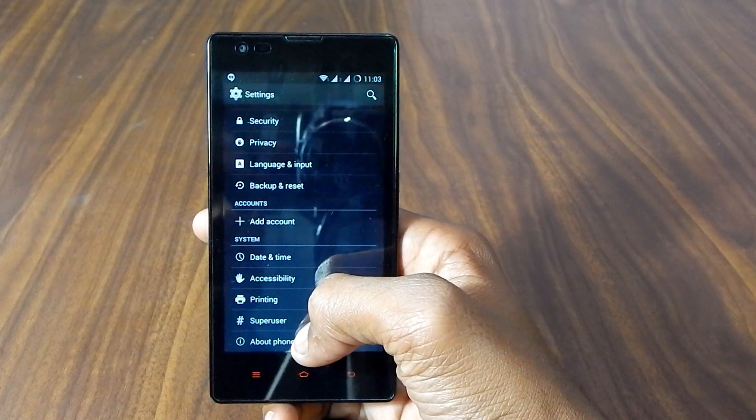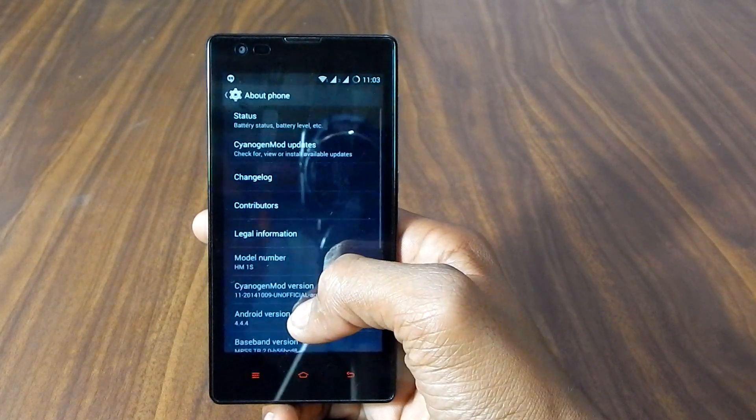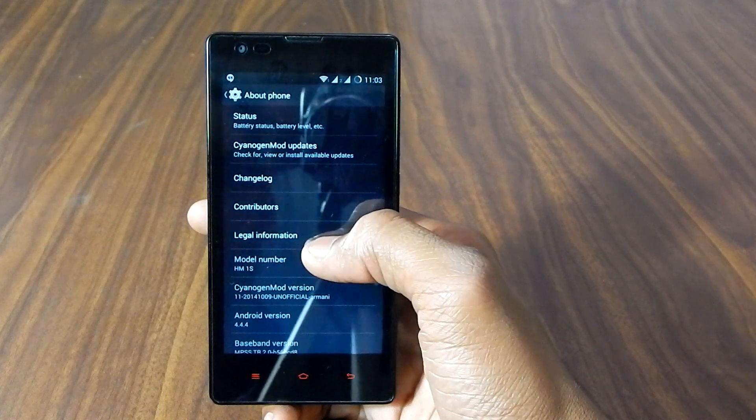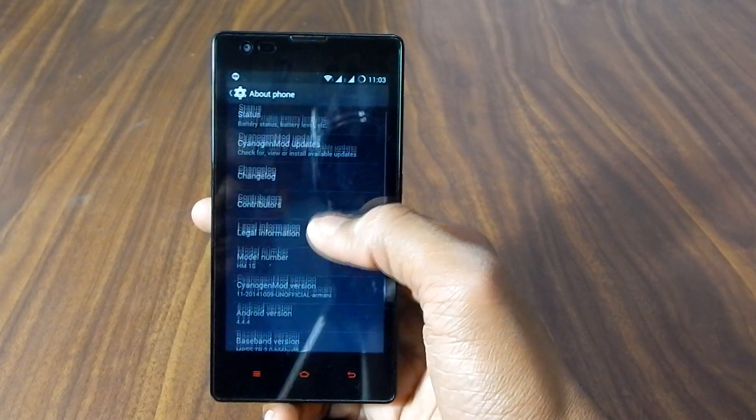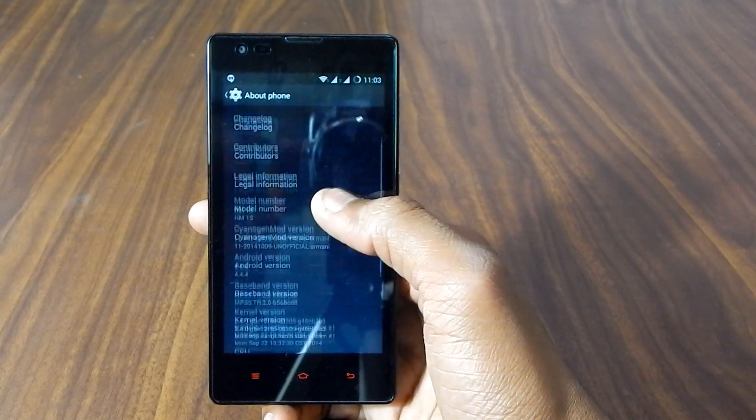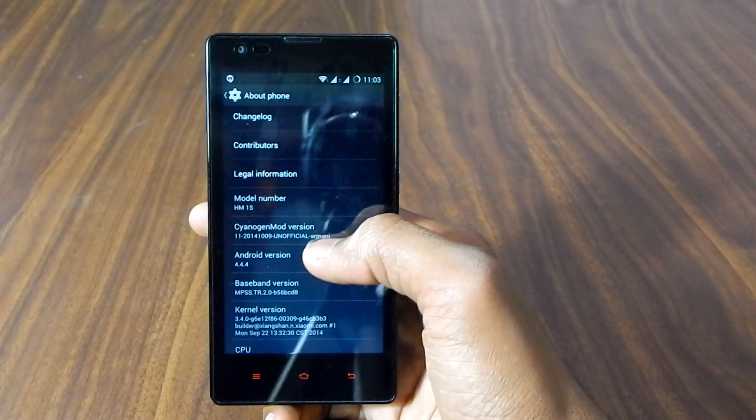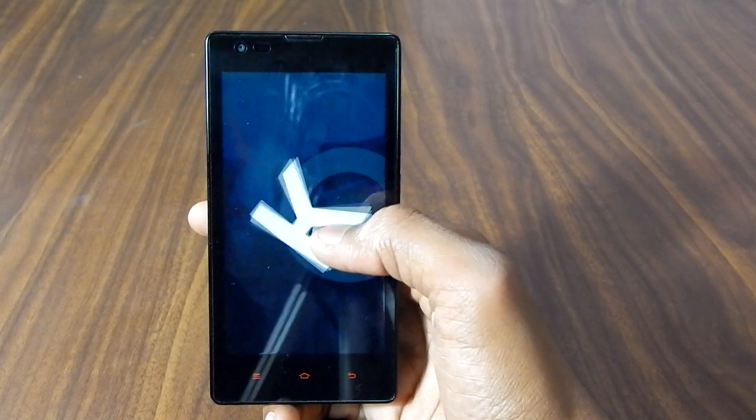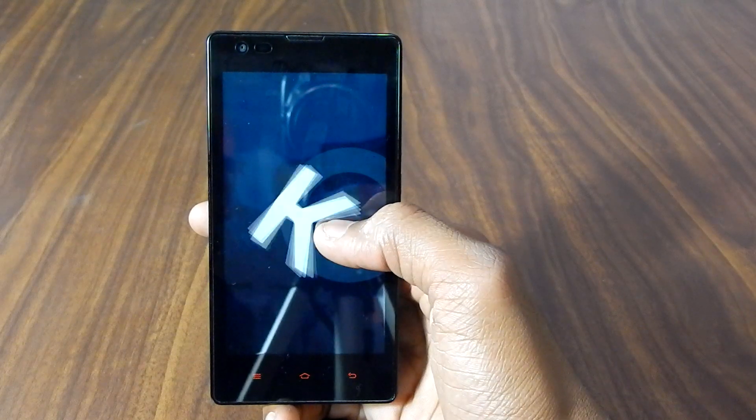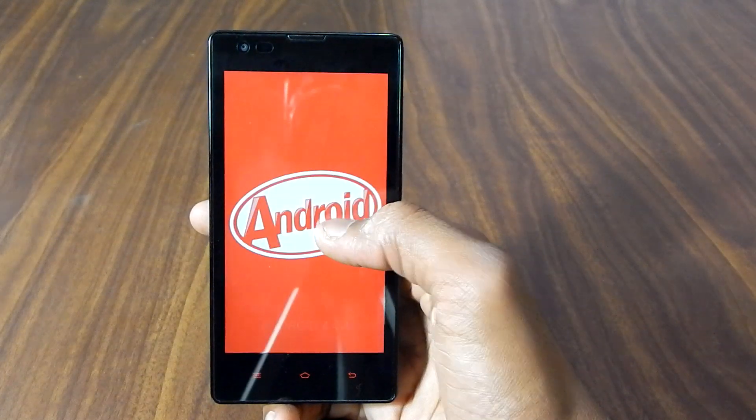Android version. So as you can see we are running on Android version 4.4.4 which is KitKat.